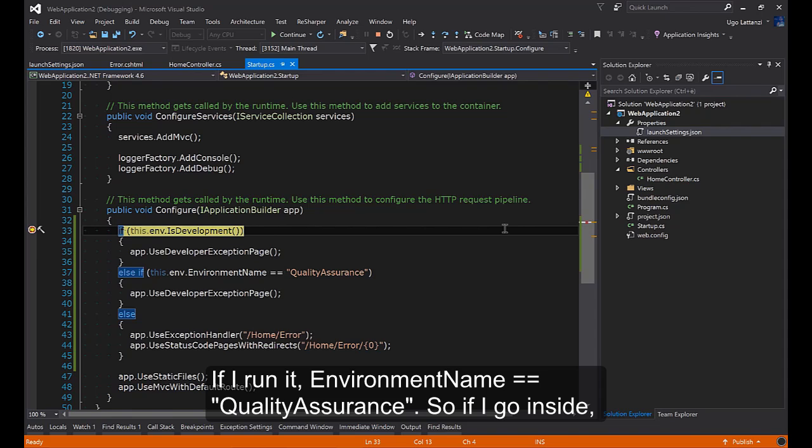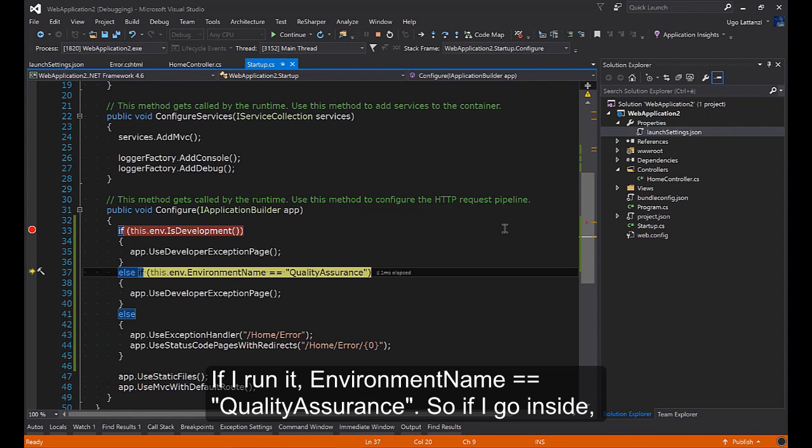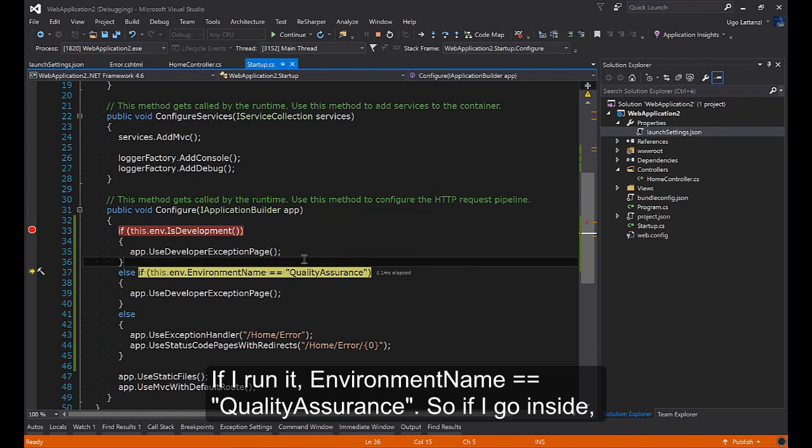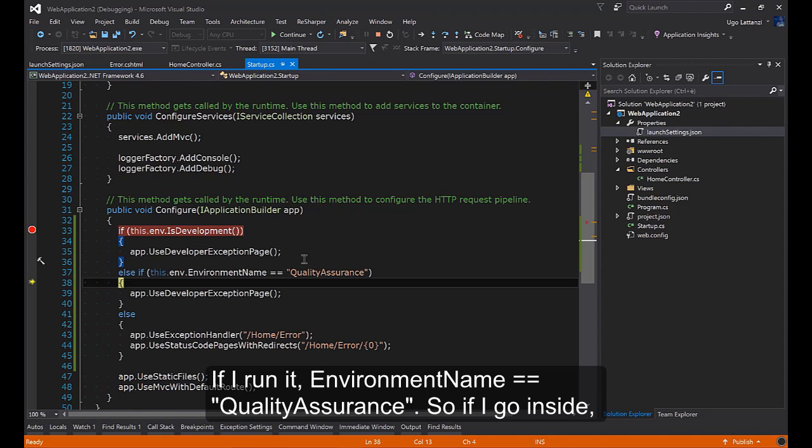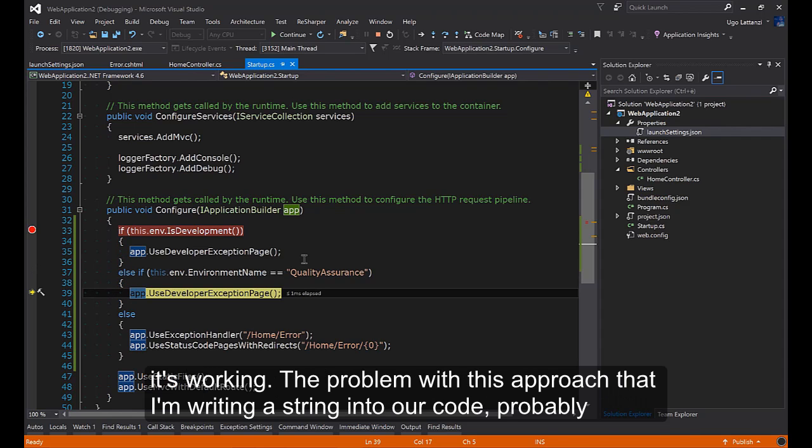If I run it, environment name is Quality Assurance. So if I go inside it is working.